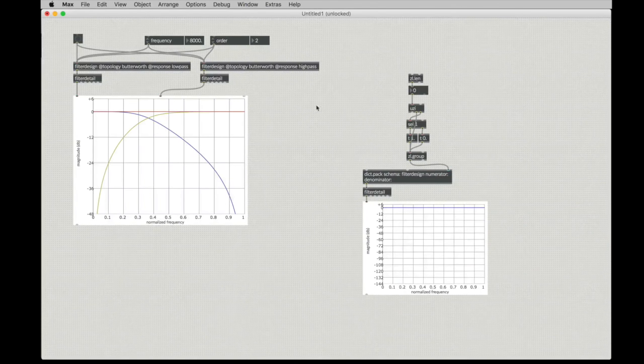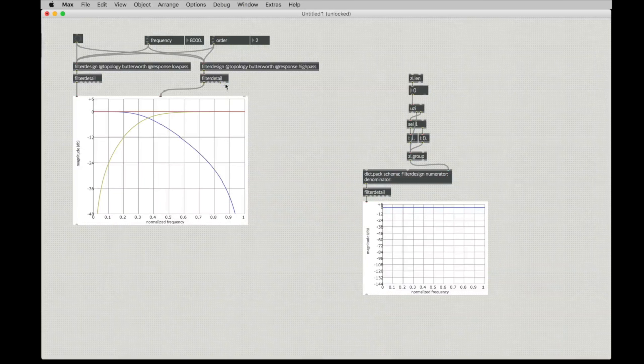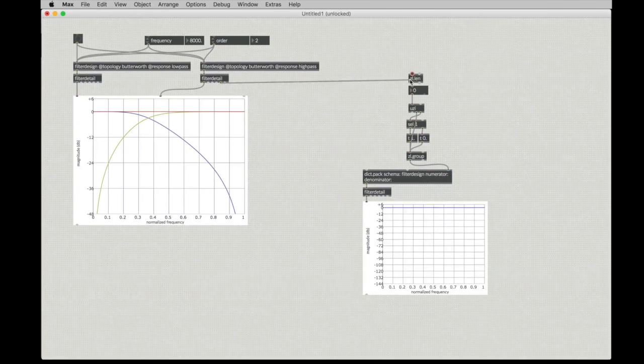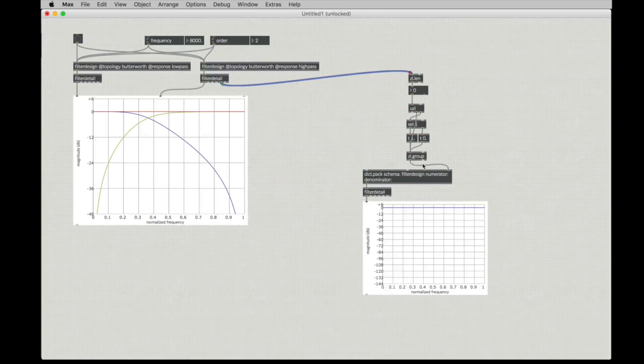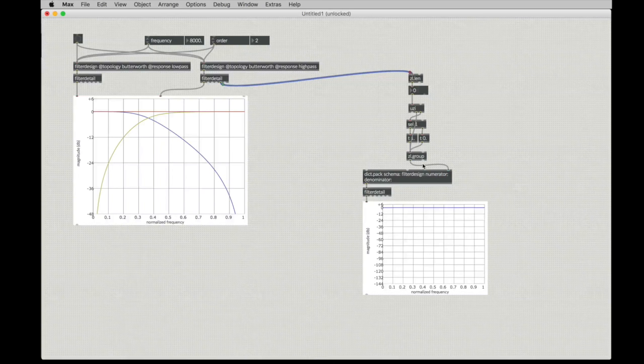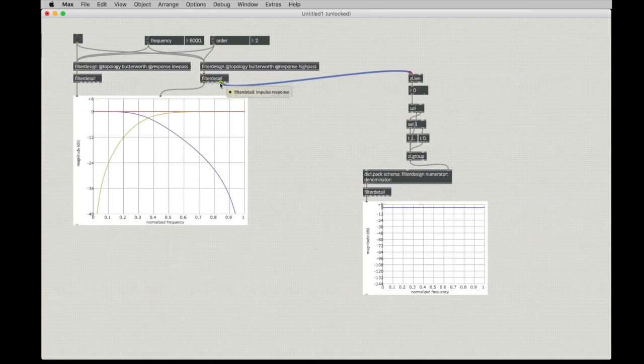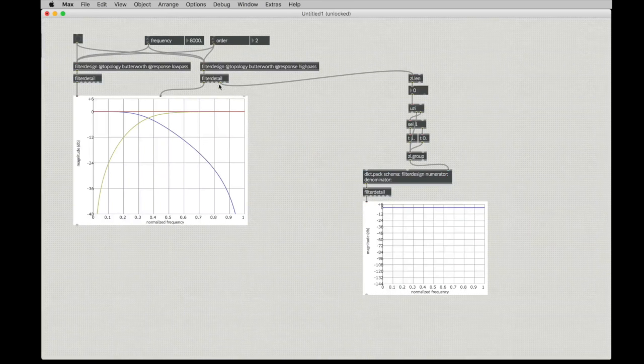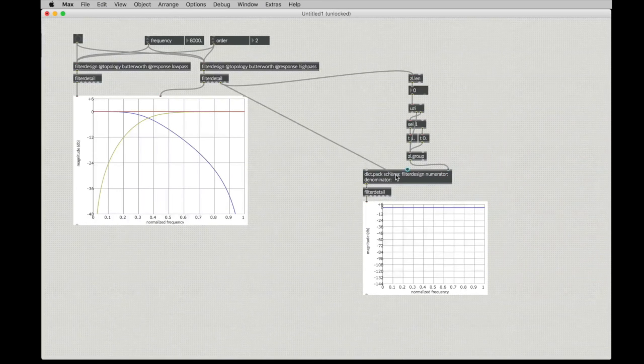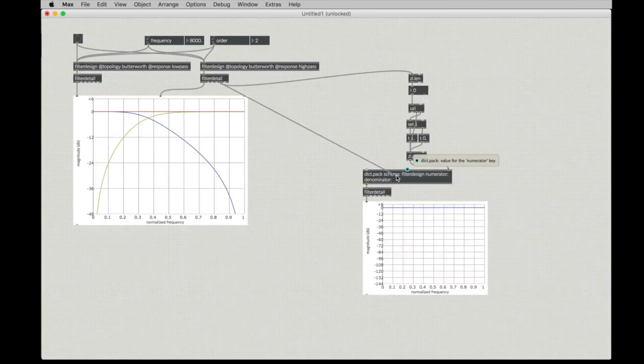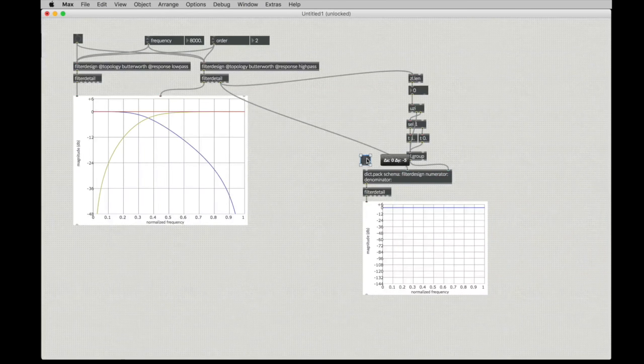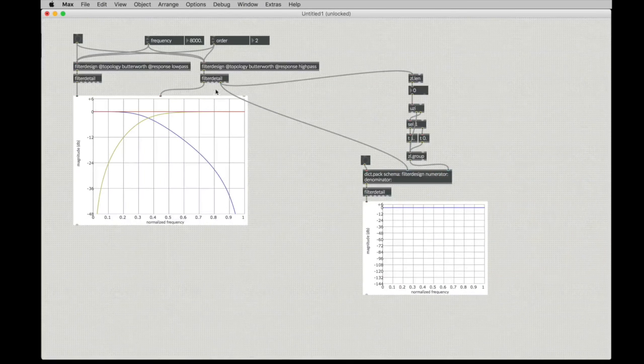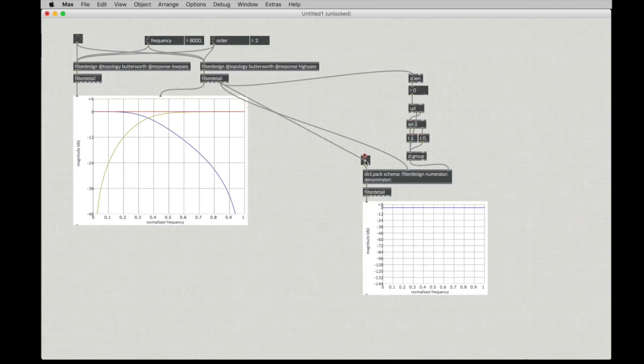And what we need to do is we need to take this impulse response. The zl length thing is going to fill out that denominator, which is going to be a one and a bunch of zeros. Then we're going to use this actual impulse response, and that's going to be hooked up as the numerator. And then we can bang the thing to produce it.